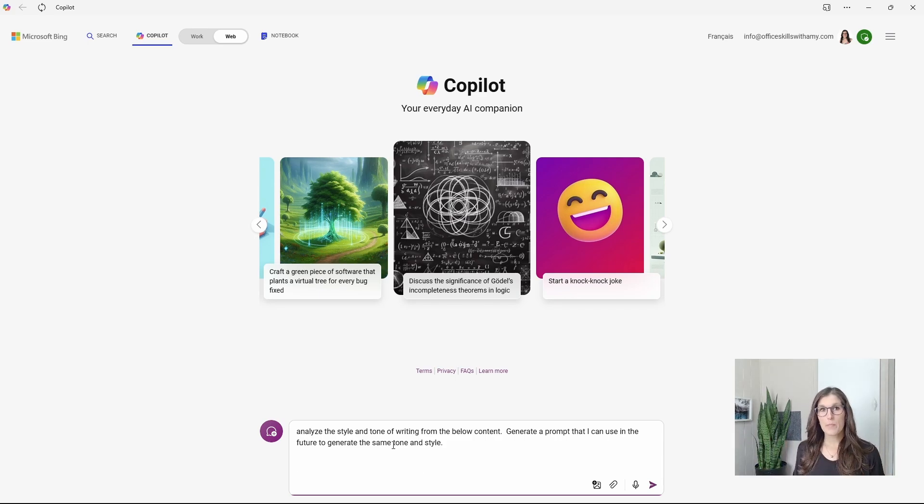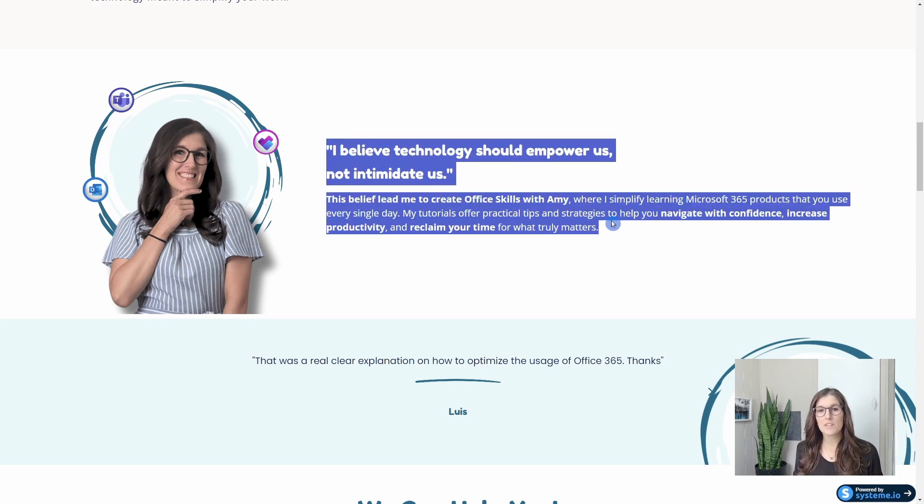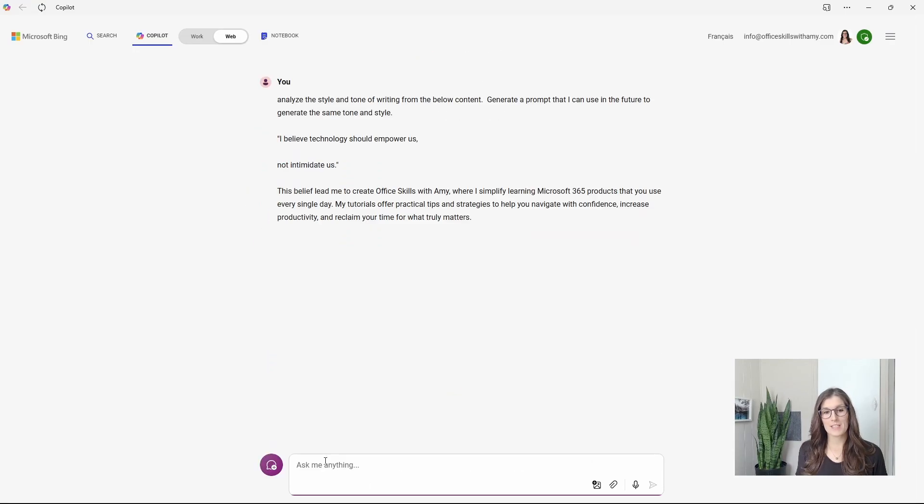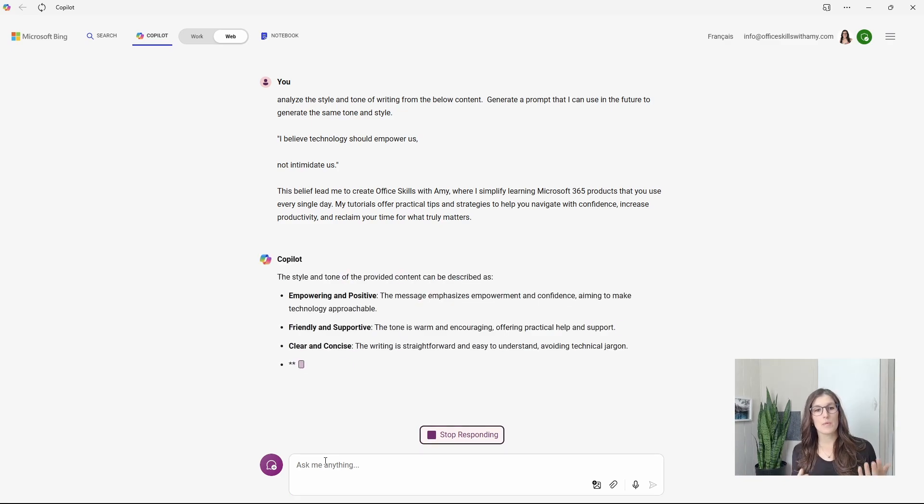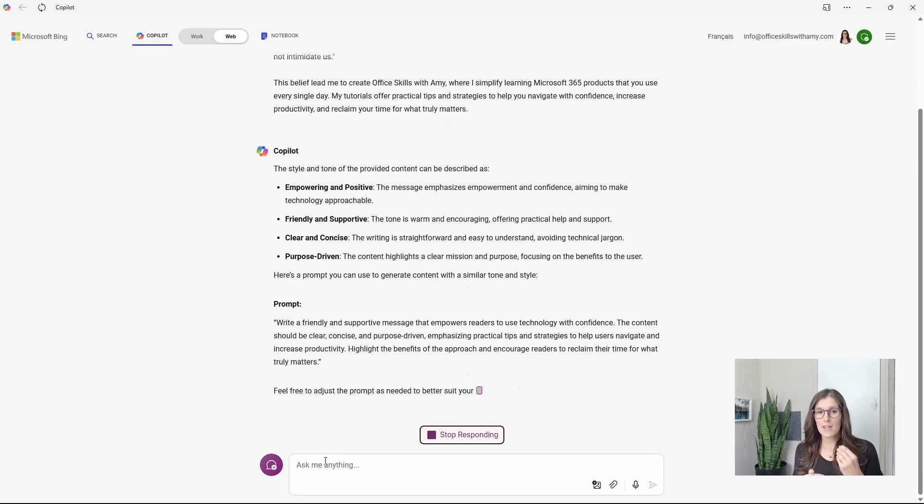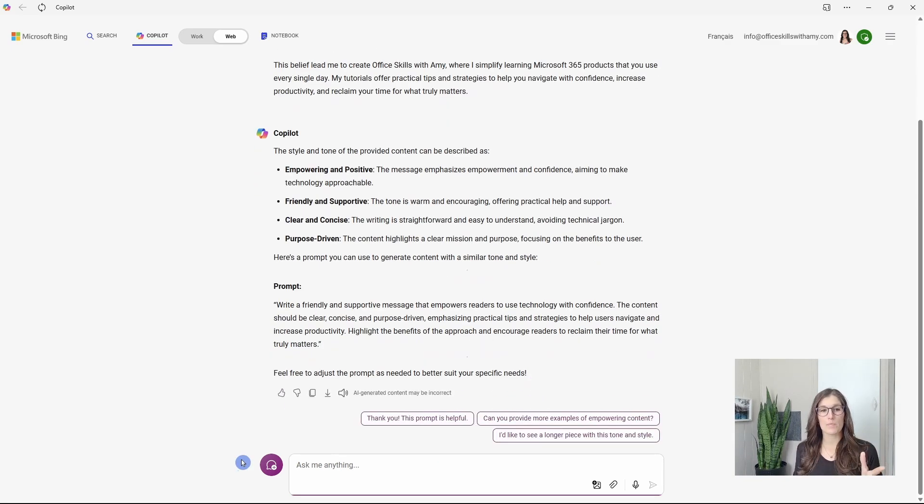So once you have the prompt in there, then we can just grab some sample text. It's going to pull something from my website, copy that, and then paste it into Copilot. So here we can see that it's analyzing and then it's generating that prompt.